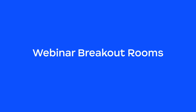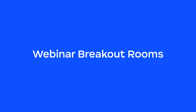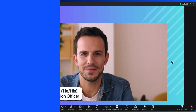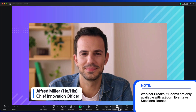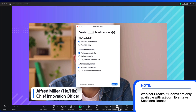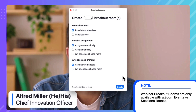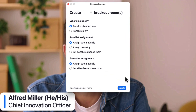Webinar breakout rooms are powerful tools to bring face-to-face interaction to your webinars. This feature is unlocked with a Zoom Events or Sessions license. Let's create our breakout rooms.